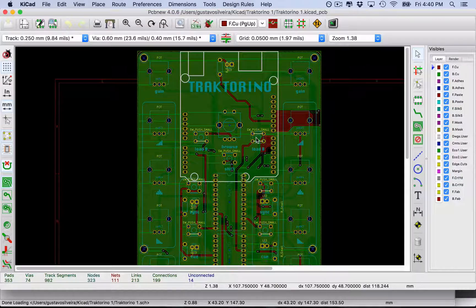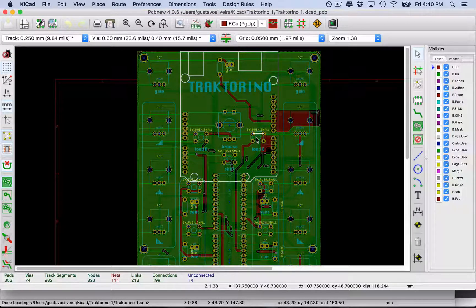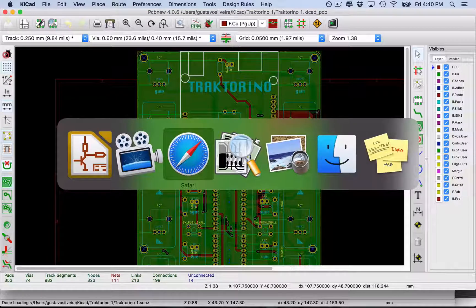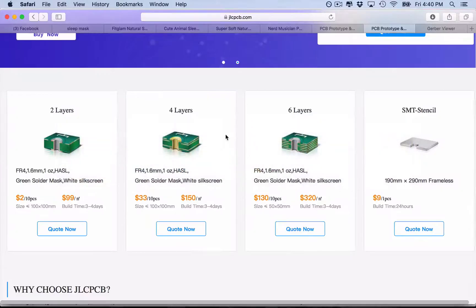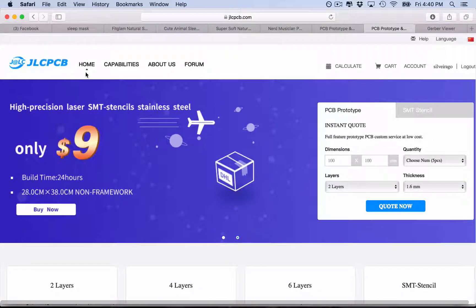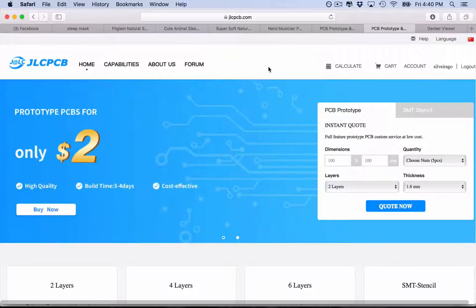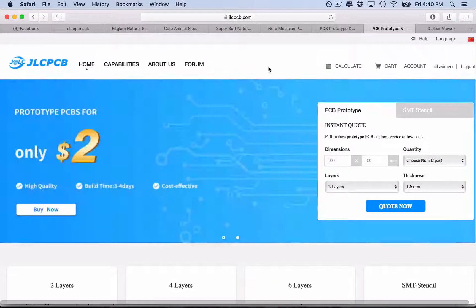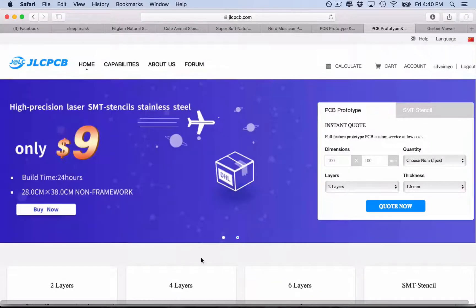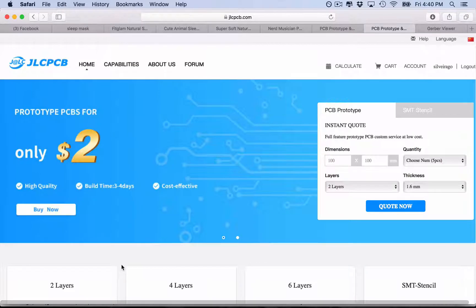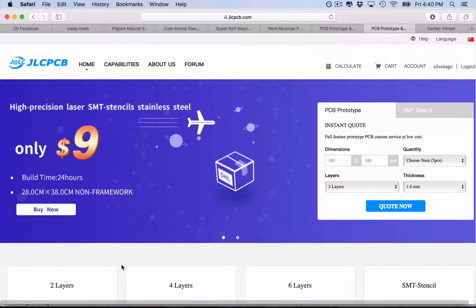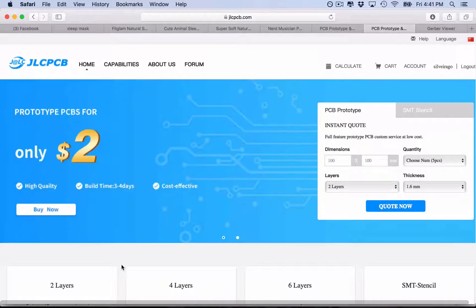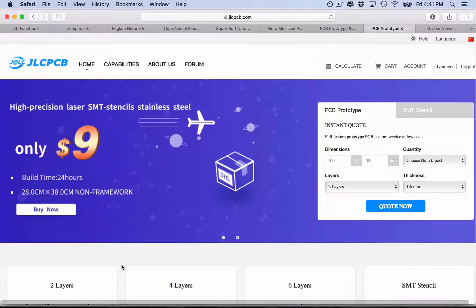So now that you already have your Gerber files, we're gonna go to the JLCPCB website. They have pretty good quality PCBs and it's pretty cheap and fast, so I'm going to show you how you can use JLCPCB to do your own PCBs.